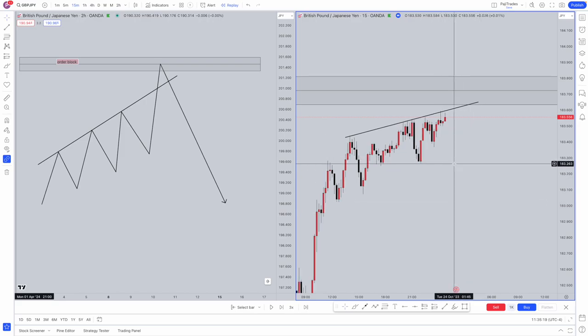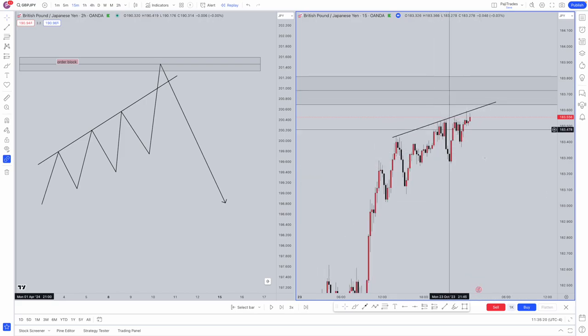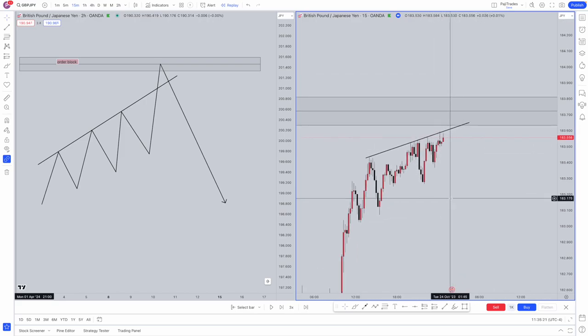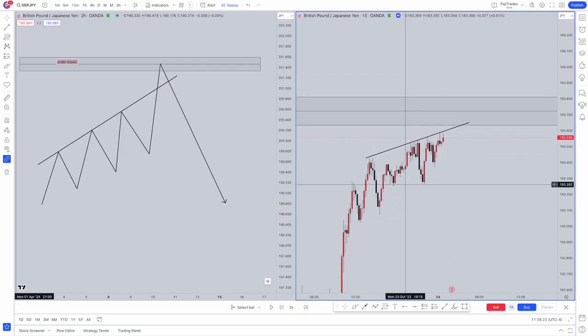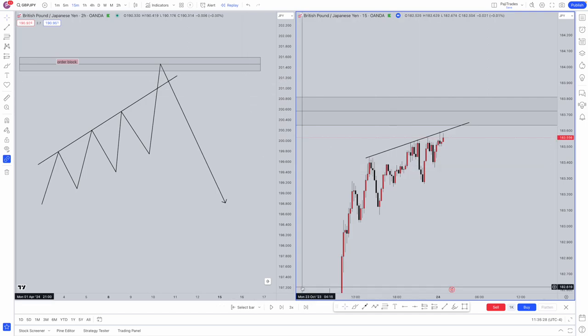As you can see, we've got an order block. We're not inside the order block yet and we've got a trendline here. So it's perfect for the trendline liquidity to be taken into an order block and then get that move away.